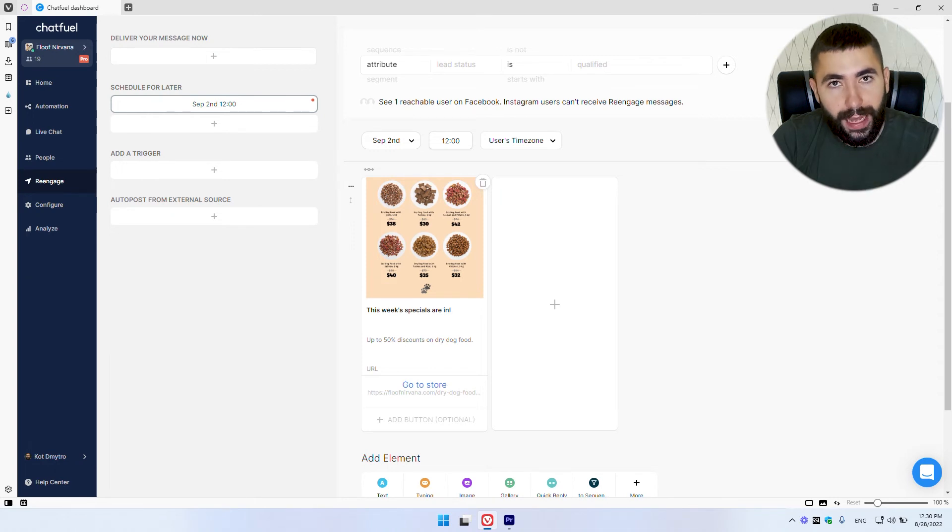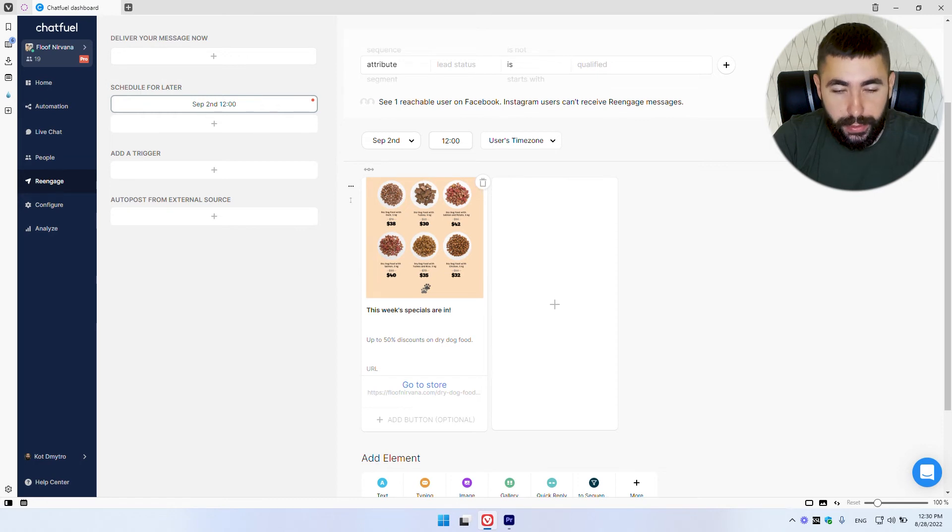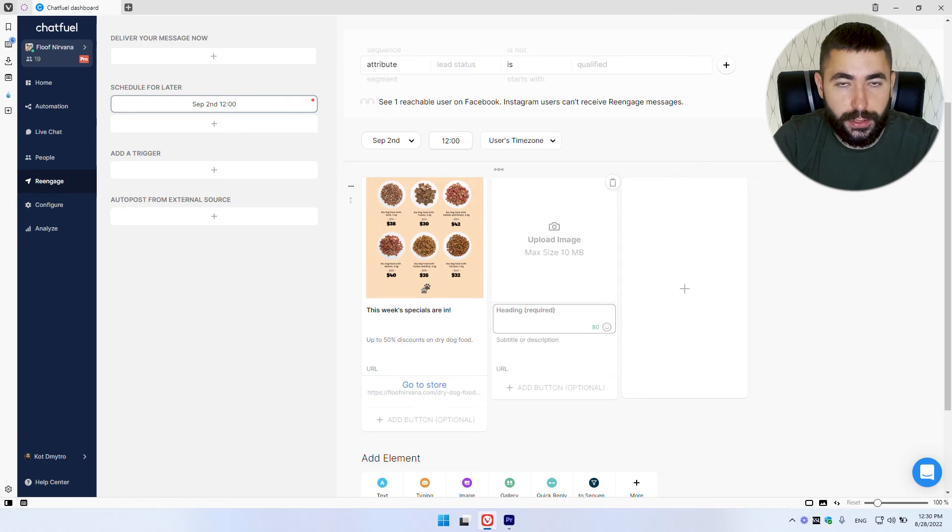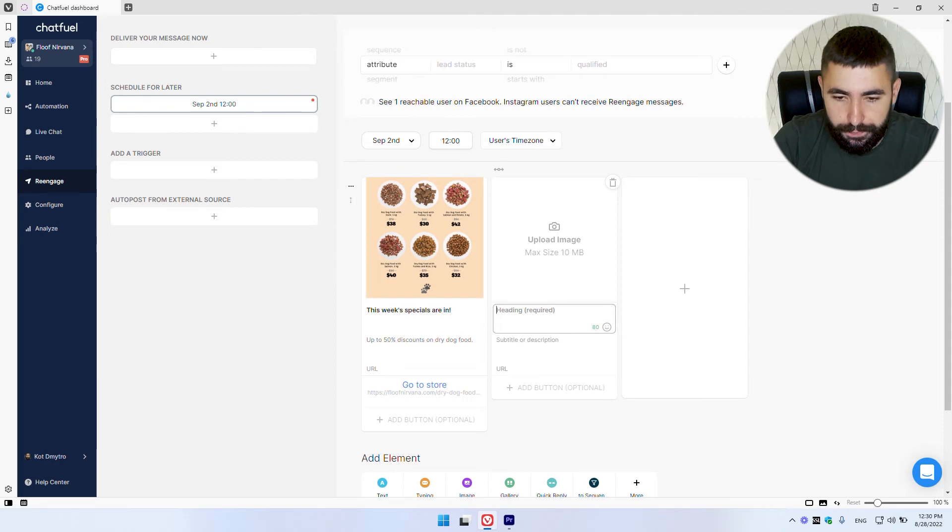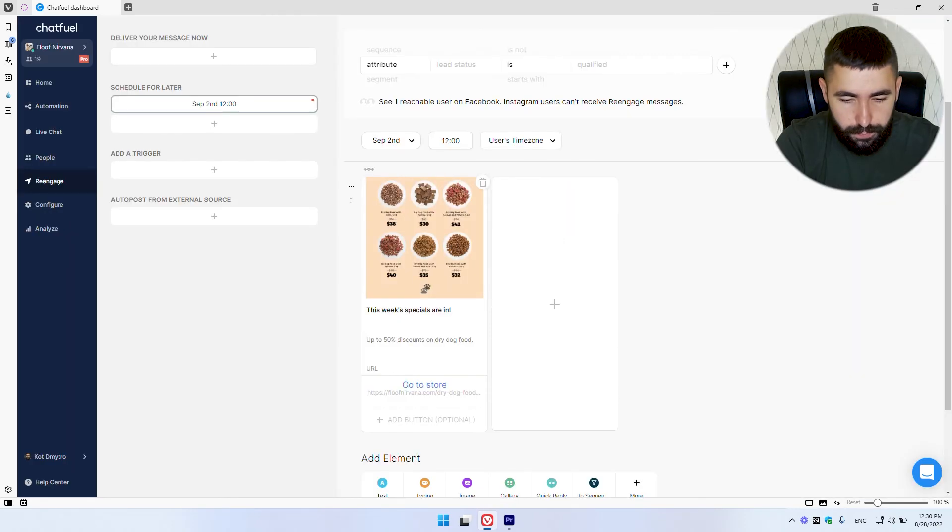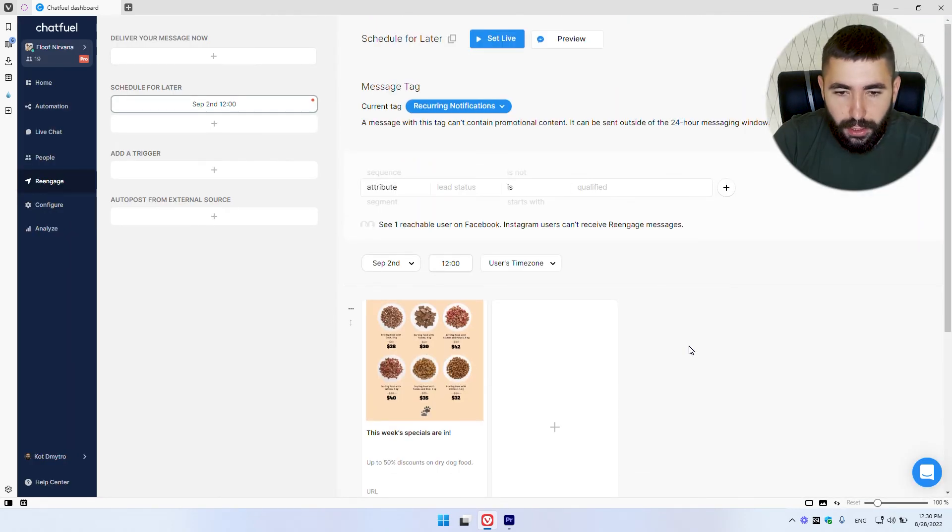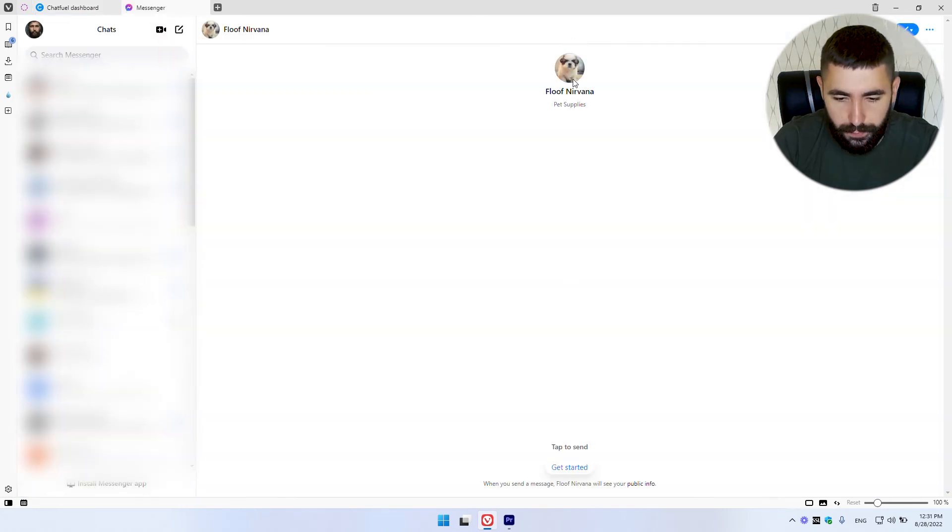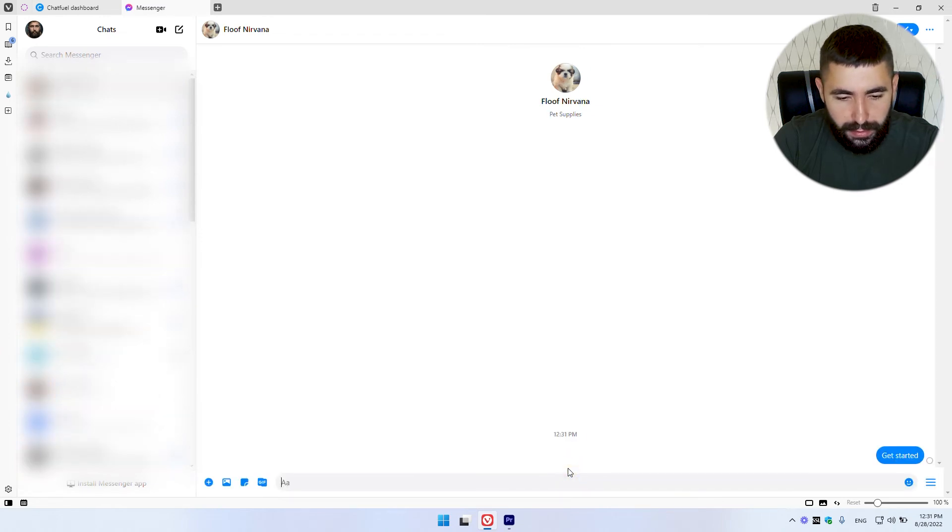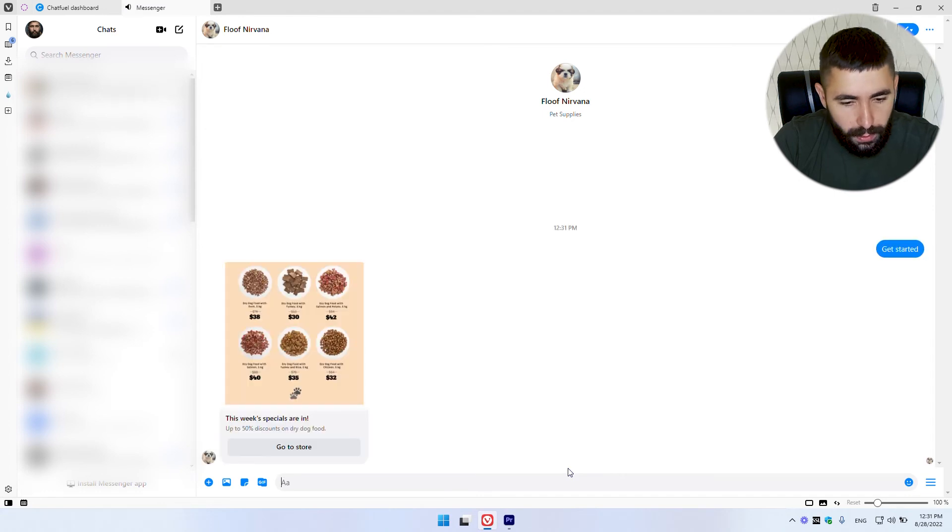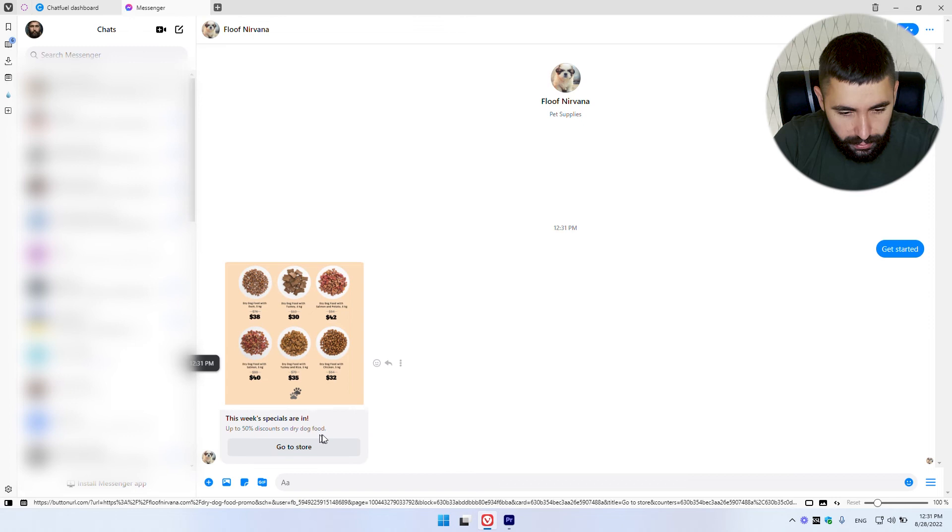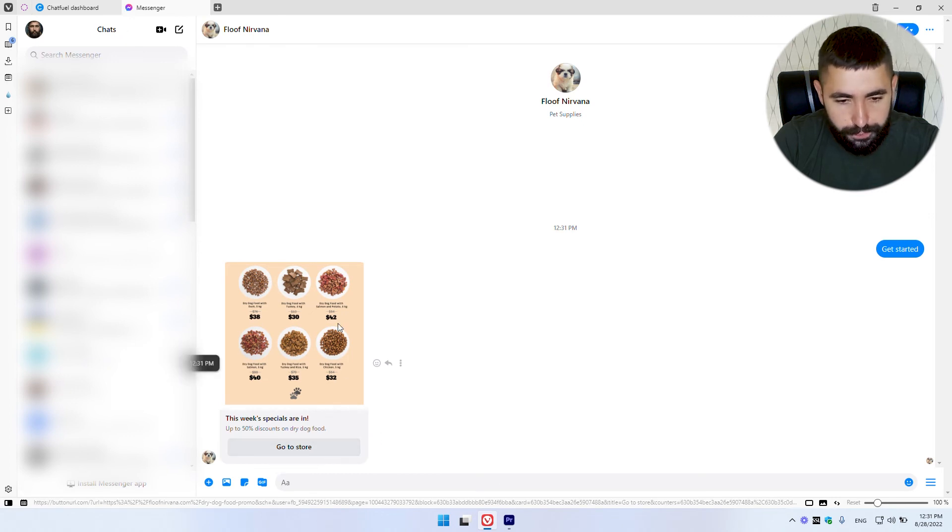Moreover, if you want to add multiple images or multiple buttons, simply add more cards to your gallery by clicking this plus button. You can add up to 10 cards. So now let's preview what our message looks like. And let's go on top of this page and hit preview. Let's click get started and see what our message looks like. We have our image, our text, everything looks fine and good. We have a link to our store. I quite enjoy it.